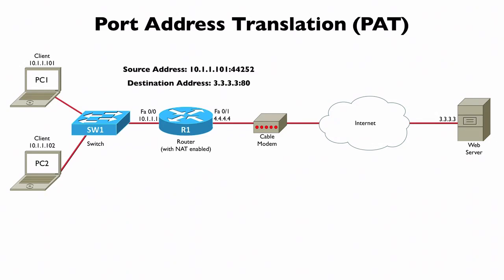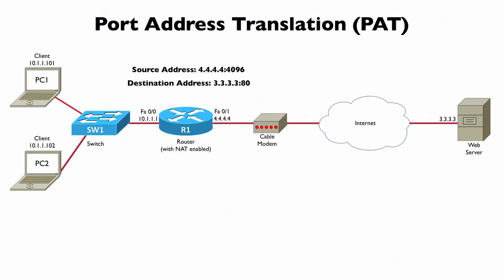R1 is going to translate that into our inside global address with its own port number. Notice the source address is 4.4.4.4 - that's the only inside global address we have. We're going to keep track of that port number of 4096, meaning that when we get return traffic coming back in from that web server, it's going to be destined for port number 4096. And R1, because it keeps track of the port number information, is going to know that's destined for this session on PC1.